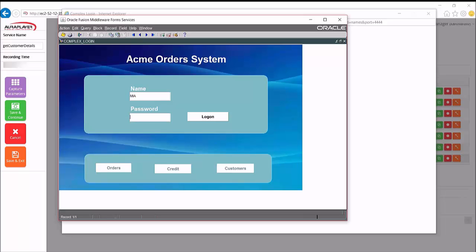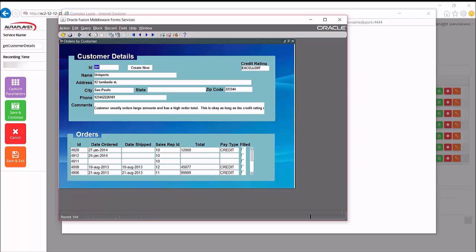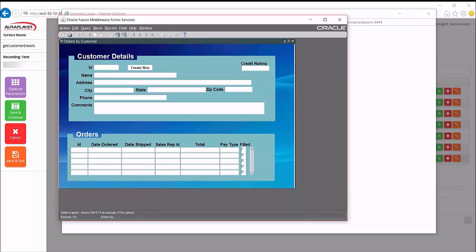And now we step through the scenario that we want to record. So first of all, enter username, password, click log on. And here we are on the customer details form. I'm going to enter query mode and type in a customer ID. And then execute query.